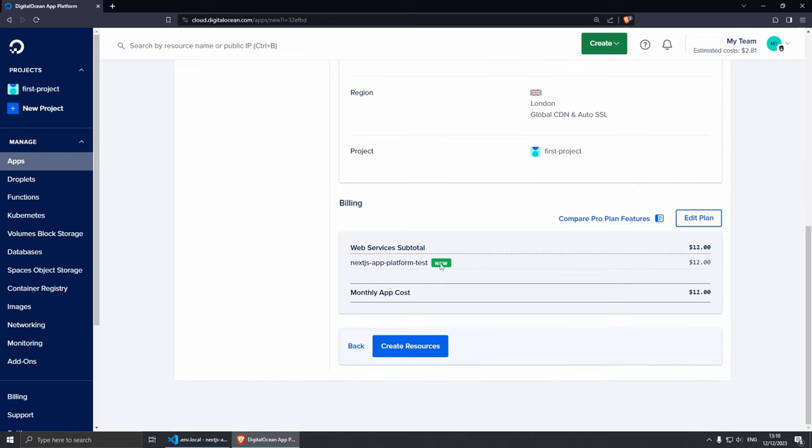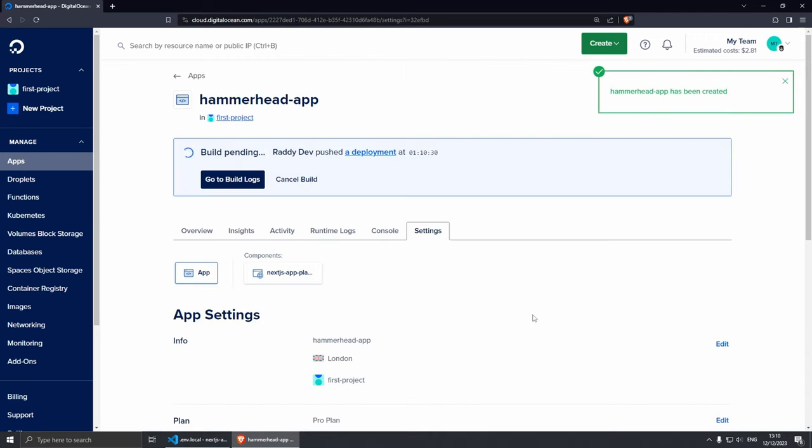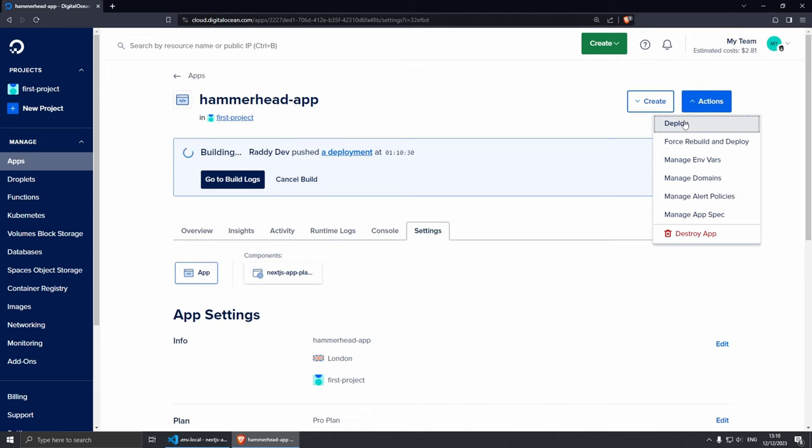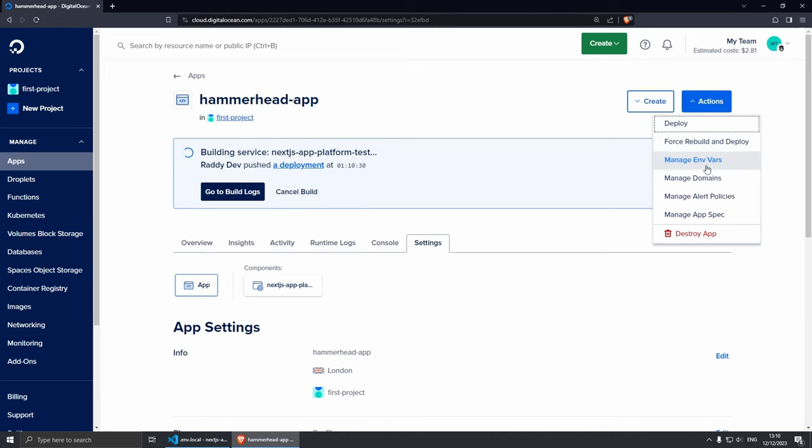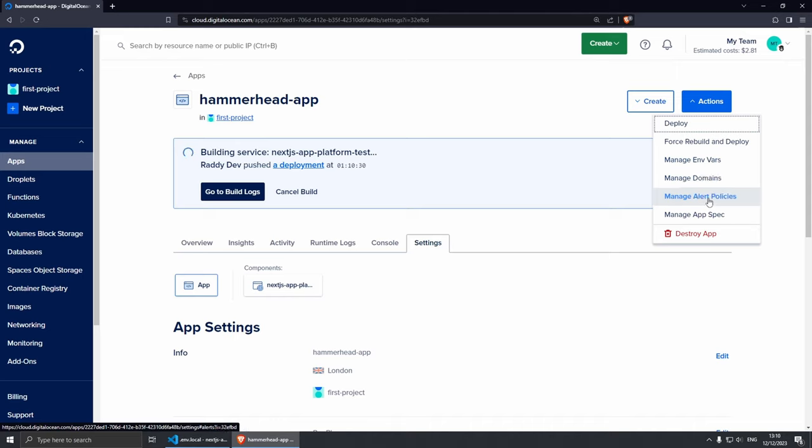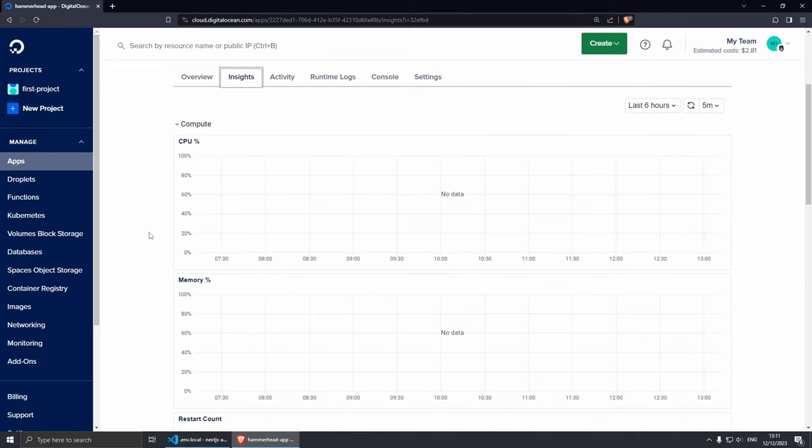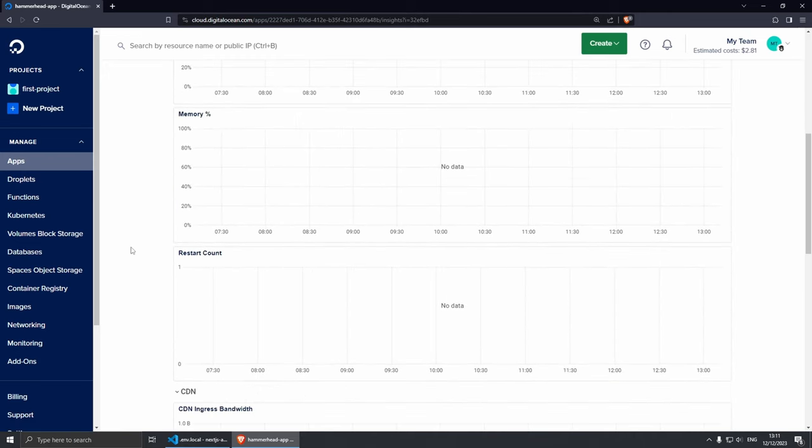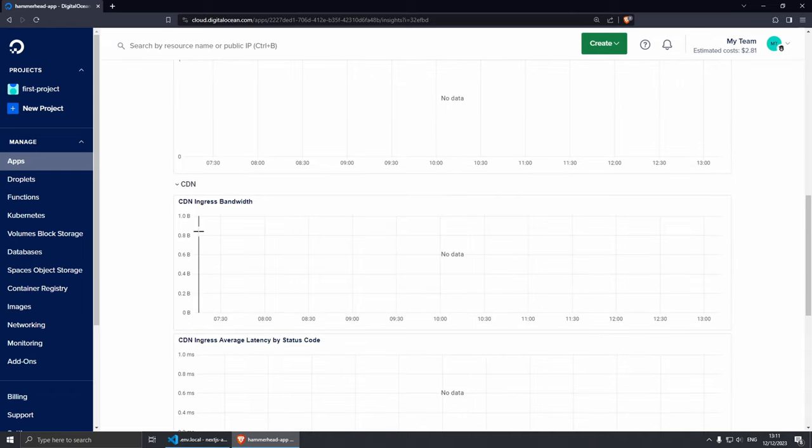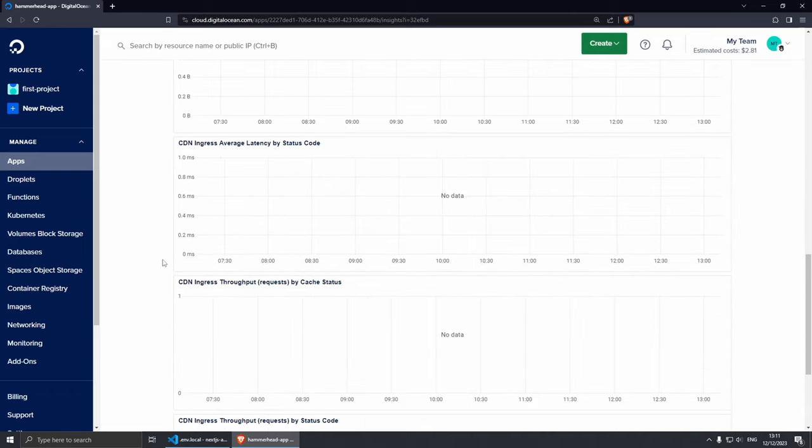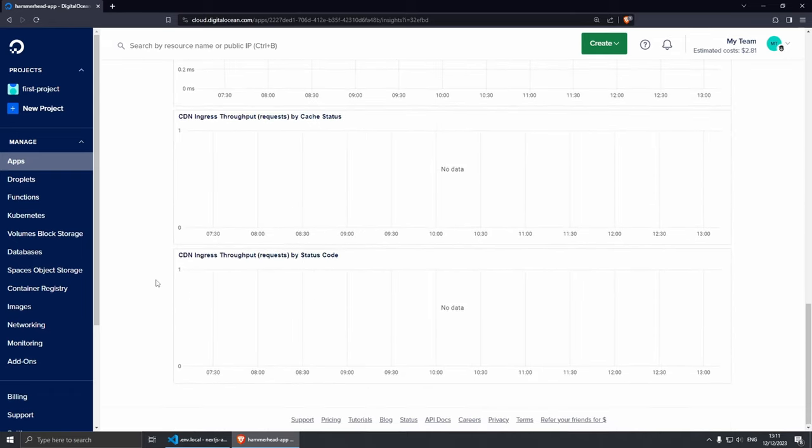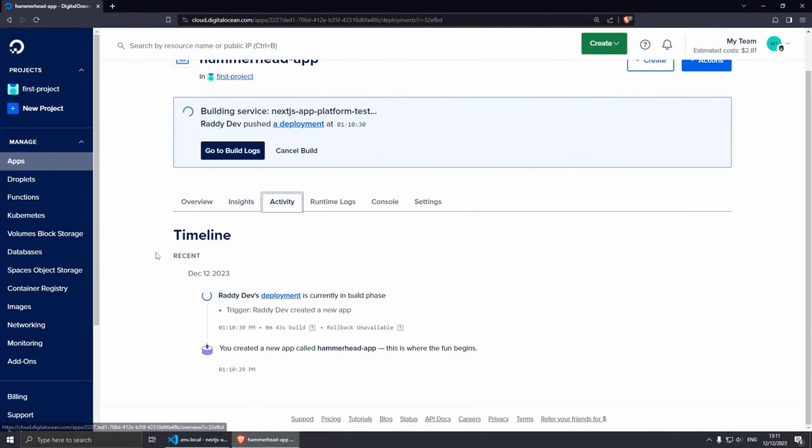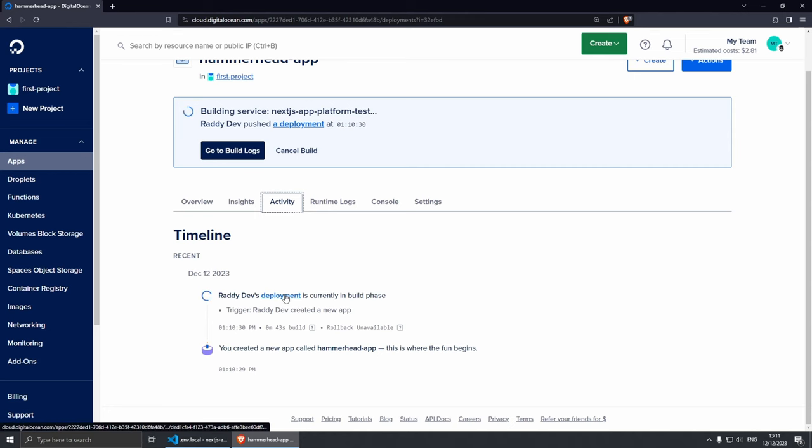Okay, from here you can review pretty much everything that you've done and if you spot anything you can always change of course. And then you can just click Create Resources. Okay, our app is now being created and I believe that this is going to take some time to do. And while this is happening let me show you around. From here, from Actions, you can deploy application, you can force redeploy, you can manage your environment variables, you can manage your domain names, you can manage alert and policies, and you can manage your app specs. If we click on Insights, you will see that from here you can see your CPU, memory, restart count, CDN ingress bandwidth, and order CDN data which is pretty cool.